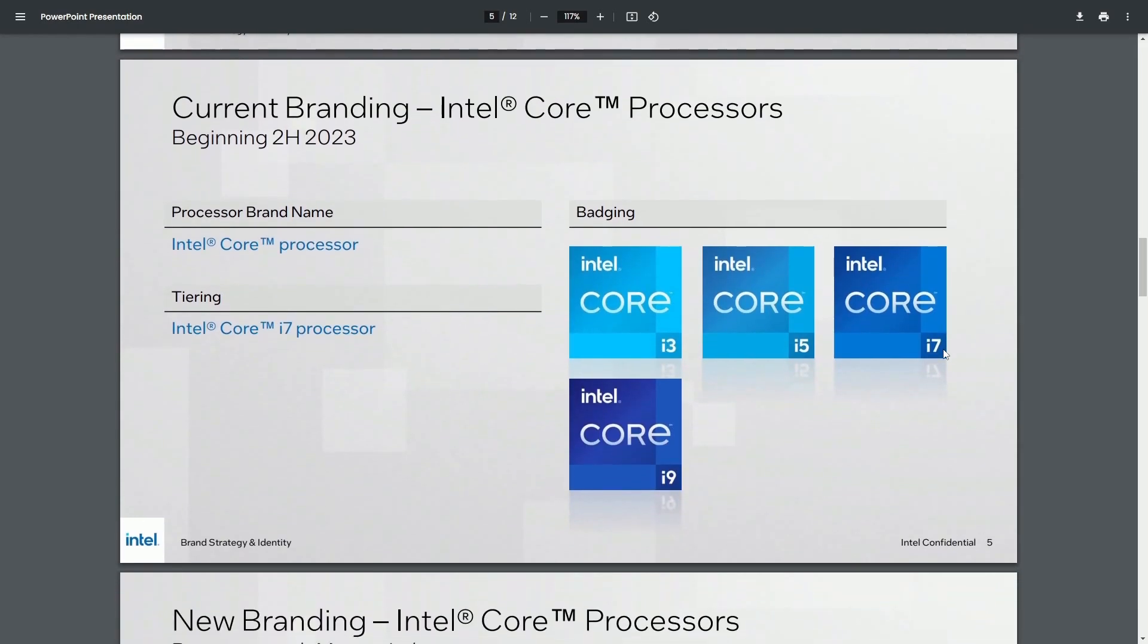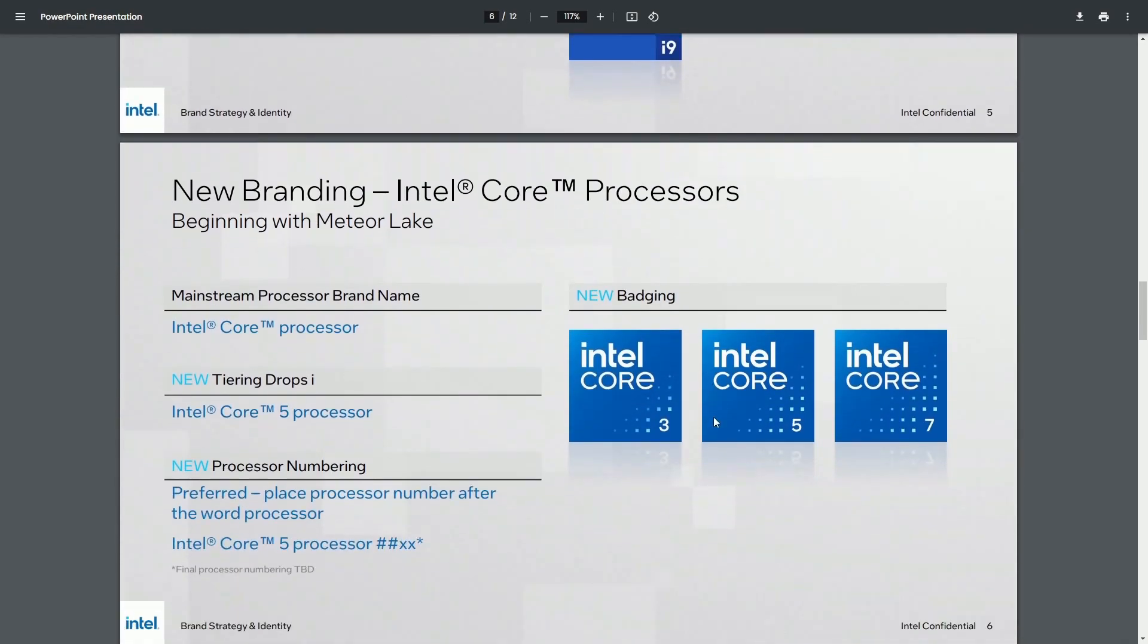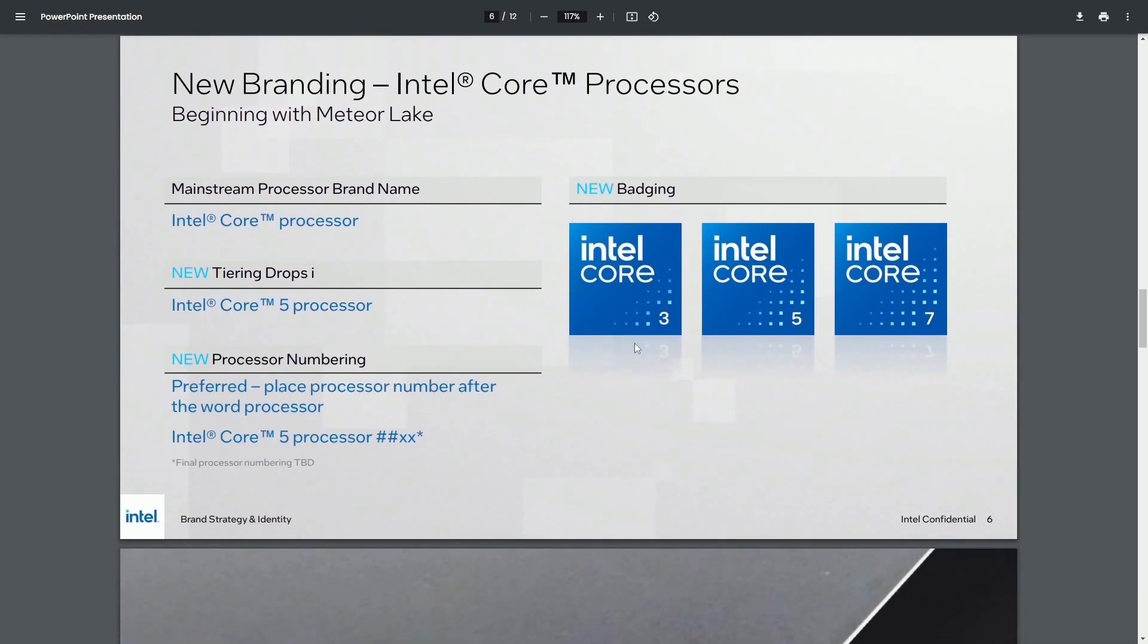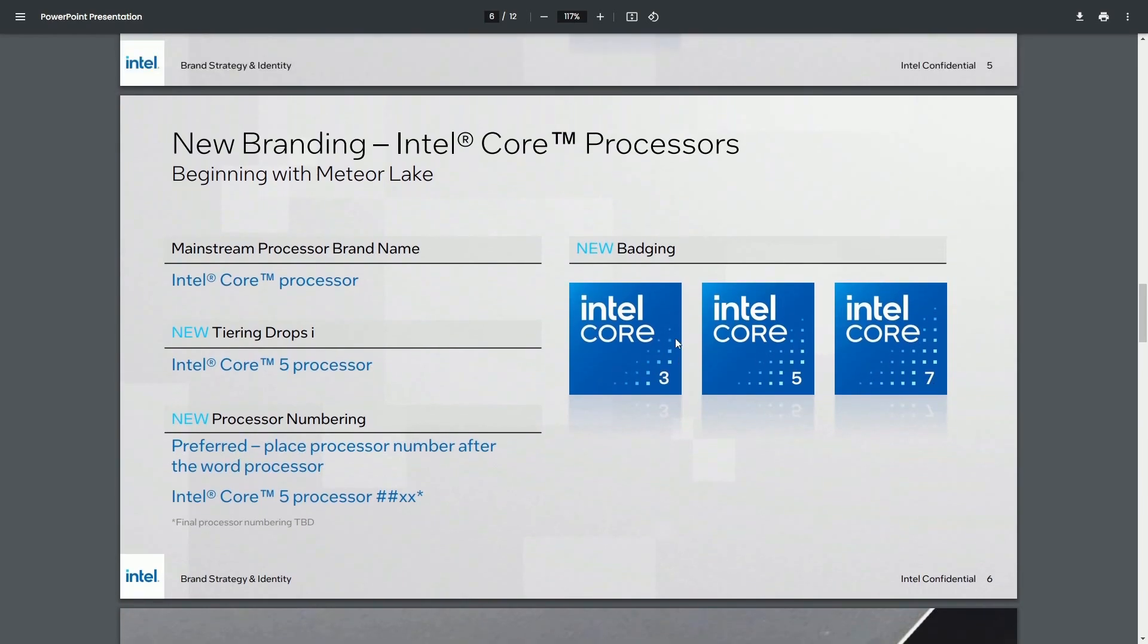They got examples for us. As you can tell, what they used to look like, the current branding has the i3, i5, i7, i9. And the new one with the newer logo has 3, 5, 7, and it just calls out Core.